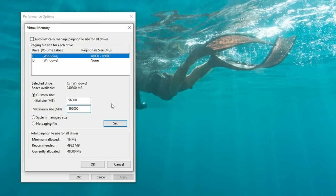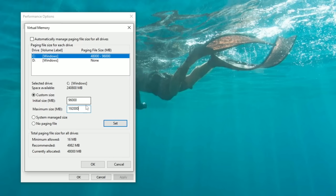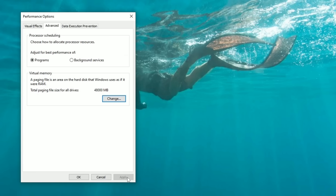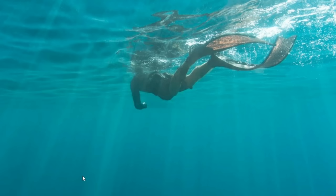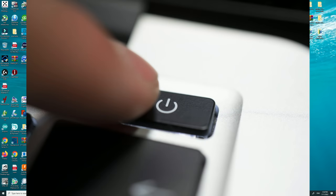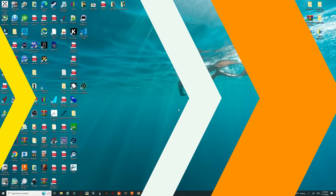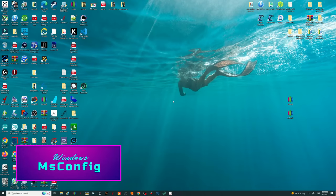Once you have those values entered, make sure to hit the Set button. Then hit OK at the bottom — if Apply is lit up, hit Apply as well. It may ask you to restart the system; make sure you do restart for these settings to take effect.